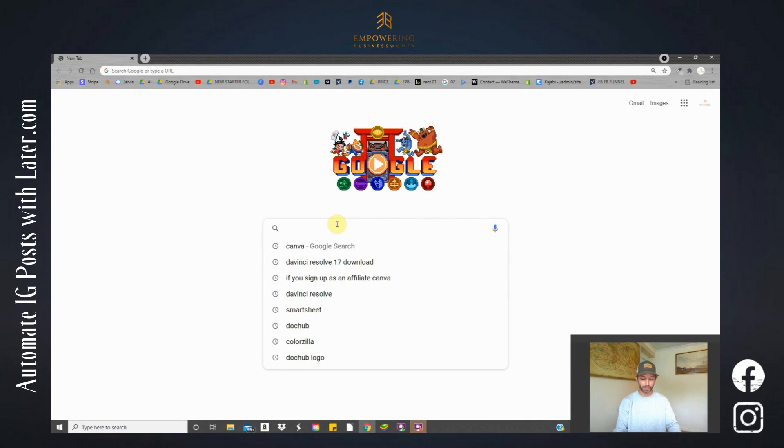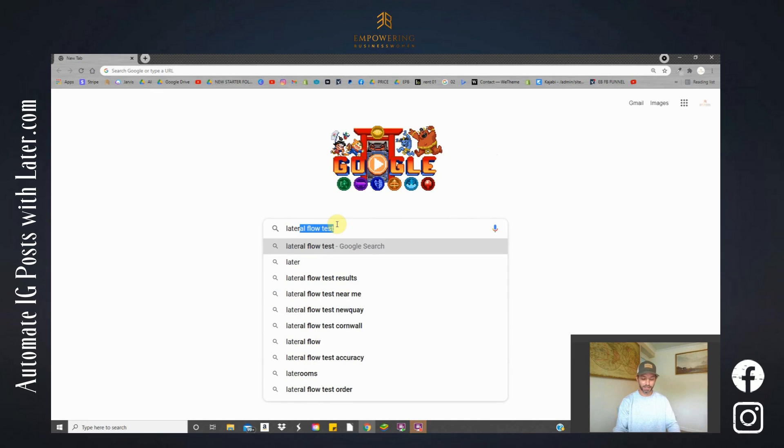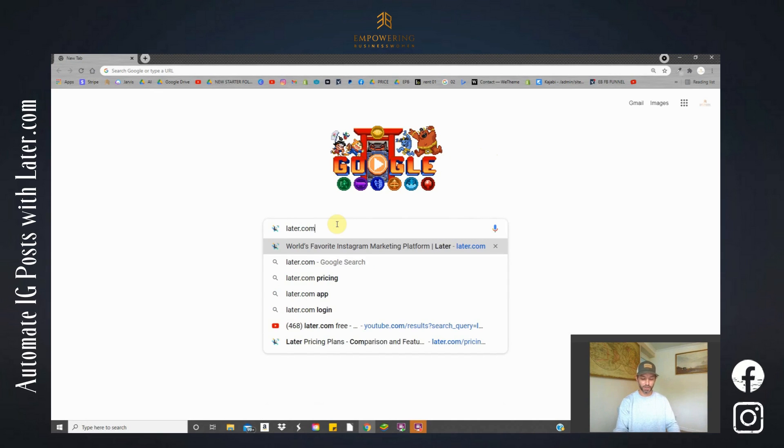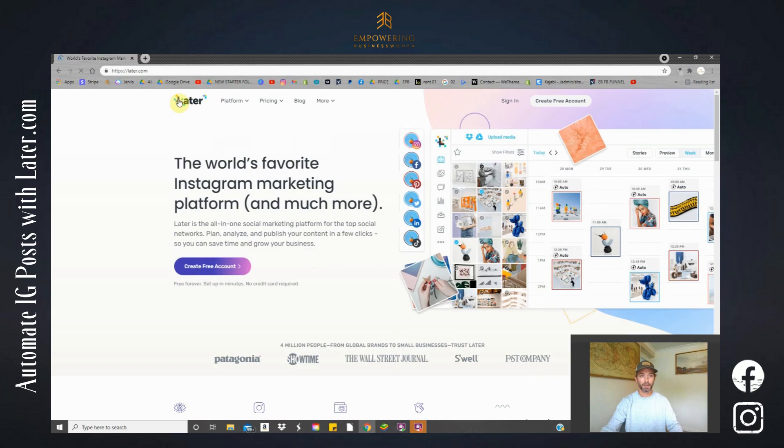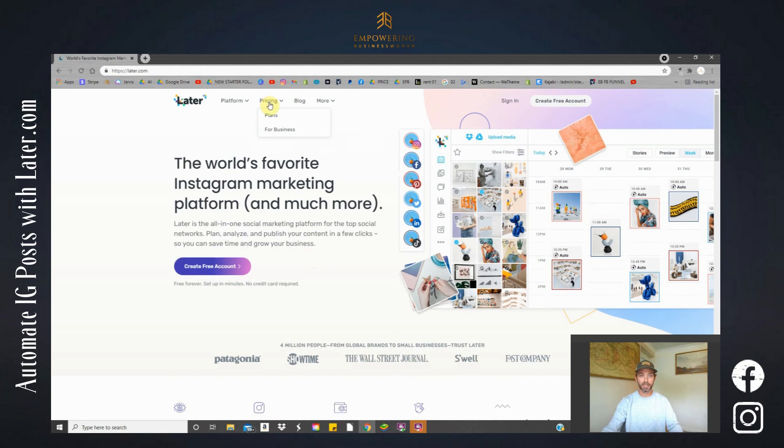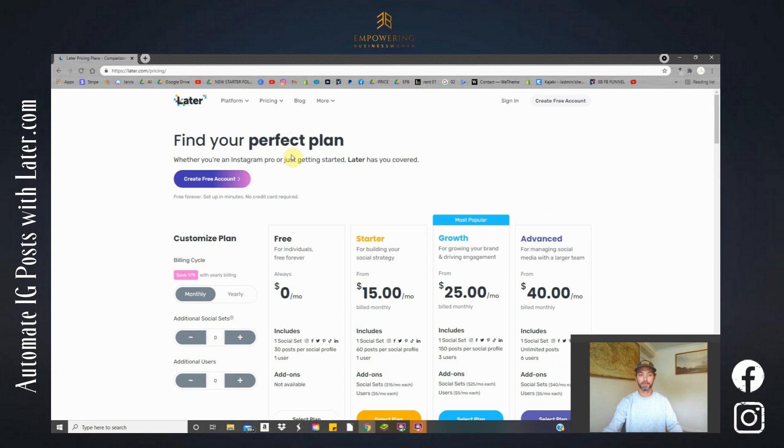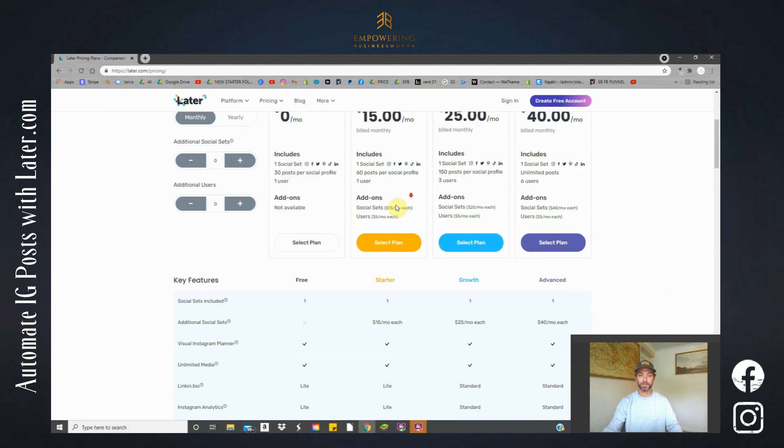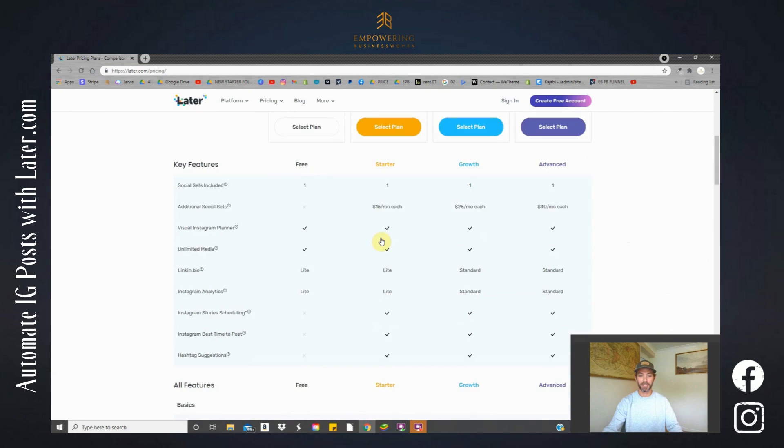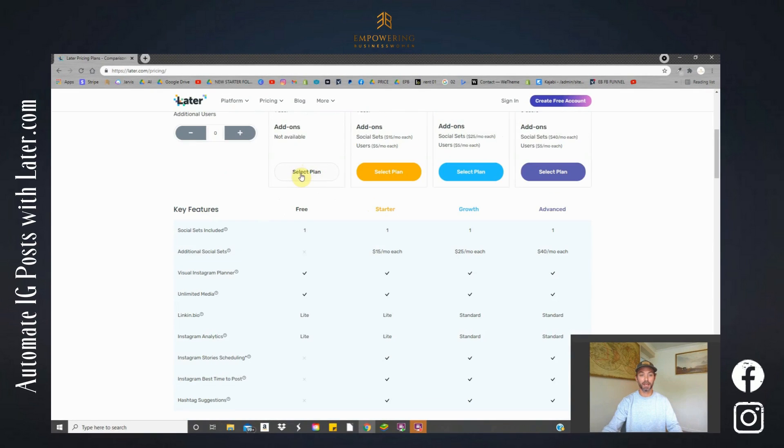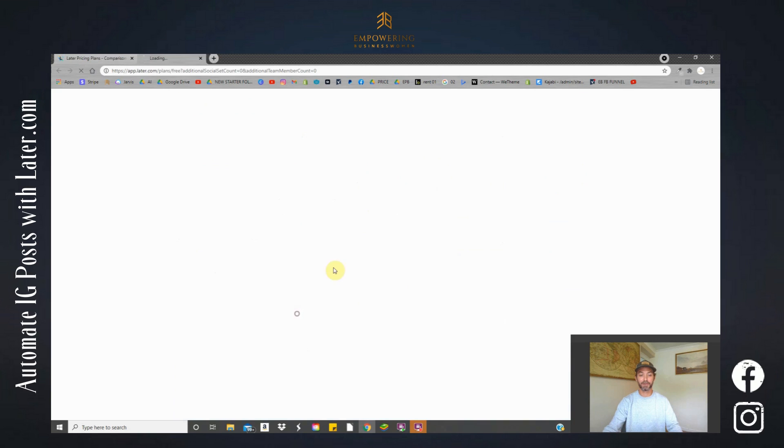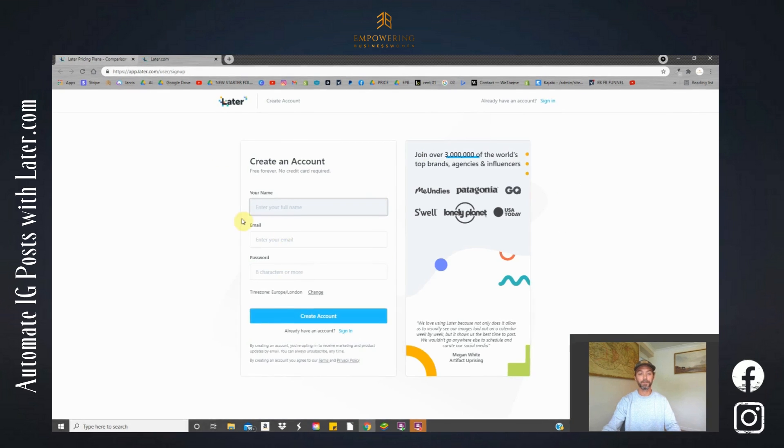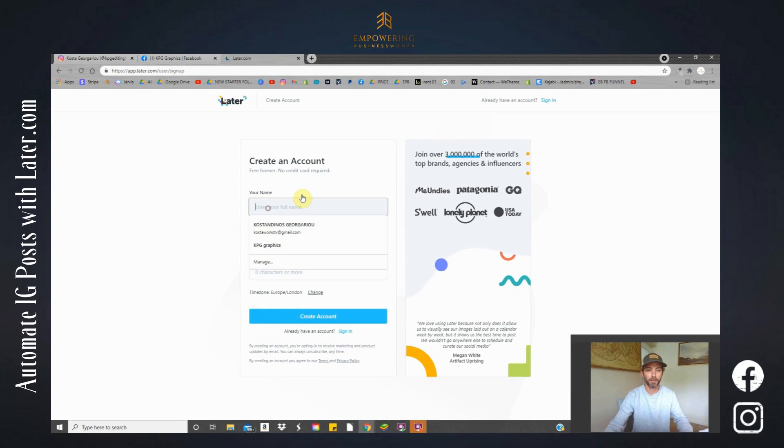We're going to Google search later.com and here we have their website. Now if we just quickly go to pricing and plans just to show you what we're going to get, we have the four options here. So let's get straight into this plan here. So click select plan free.